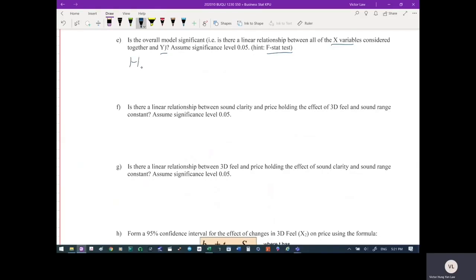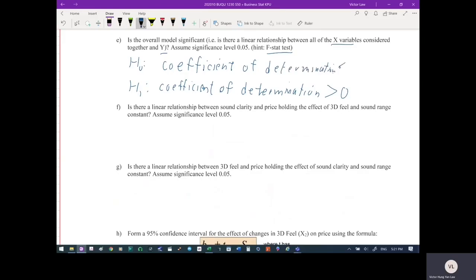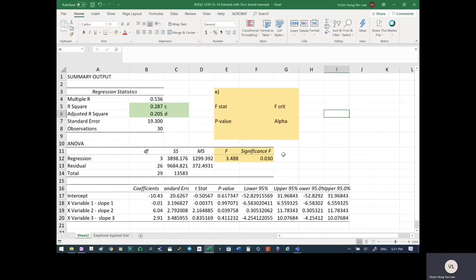What we're testing for is the coefficient of determination, the R-squared. We want to prove that the coefficient of determination is greater than zero. So our H1 is R² > 0, and our H0 (which we must assume first) is that the coefficient of determination is less than or equal to zero.